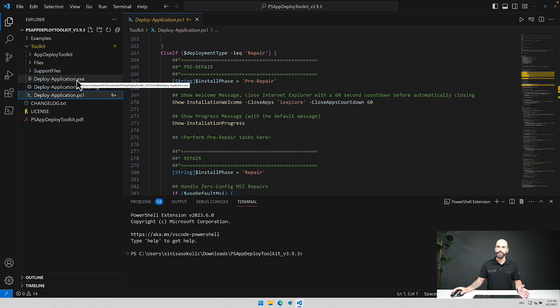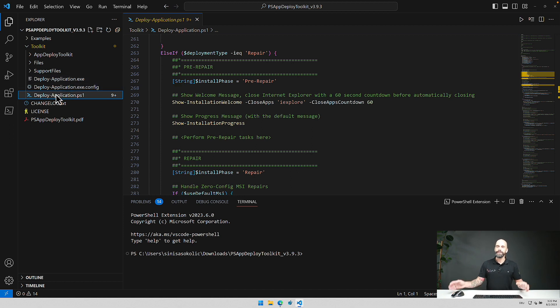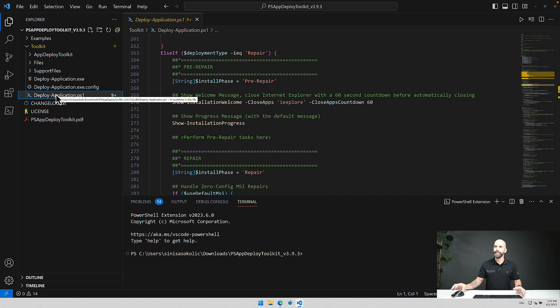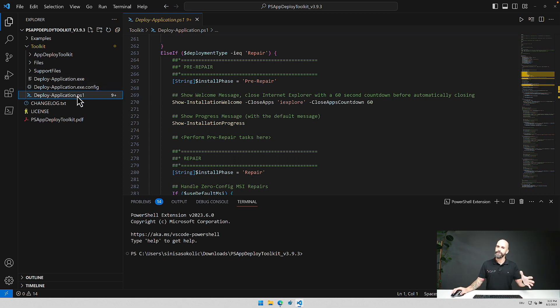For example if you have system center in place and you want to run the installations you don't have to specify like the PowerShell command and then the script behind it. You can just use the deploy application exit to simply start the installation.